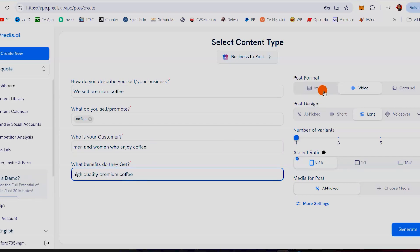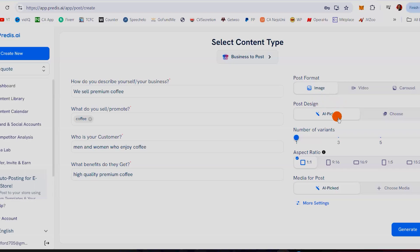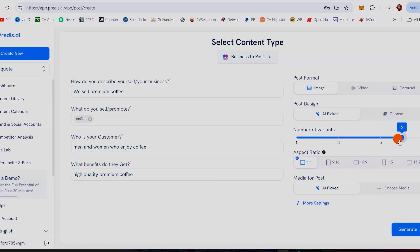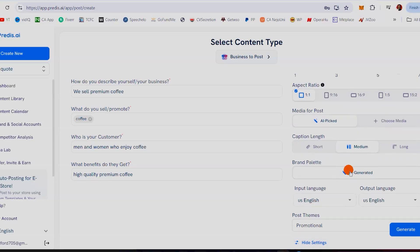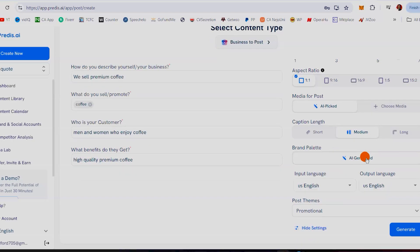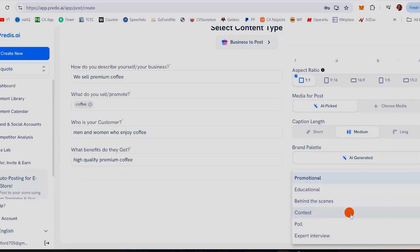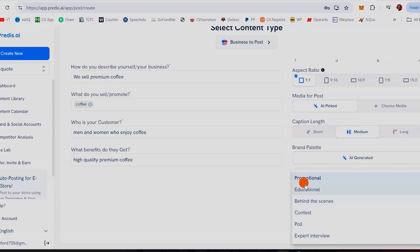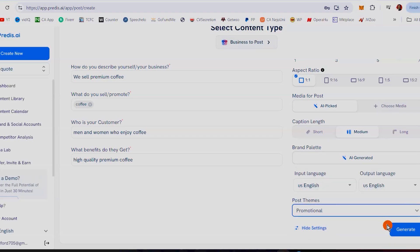How many variants do we want to create? Let's say we want to create six variants. AI picked ratio one-to-one. More settings: caption length — we'll leave it at medium. Brand palette — AI generated. Content type: you can choose behind the scenes, educational, contest, poll, expert interview. Let's say you want to do promotional. I'm going to hit generate.